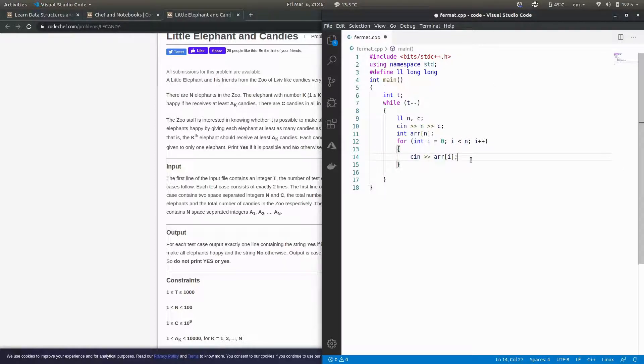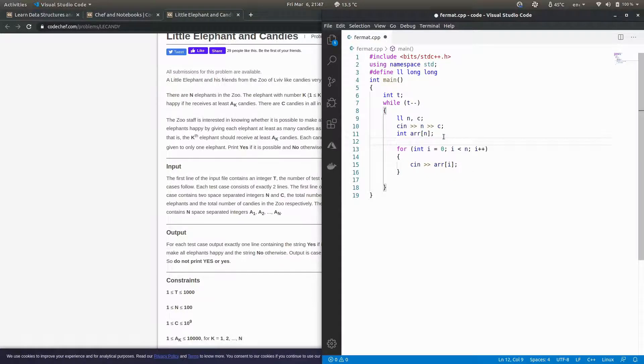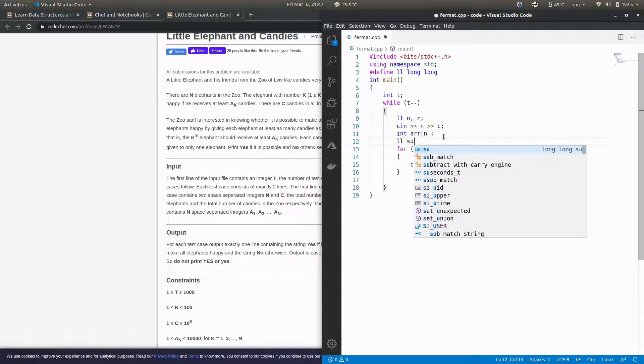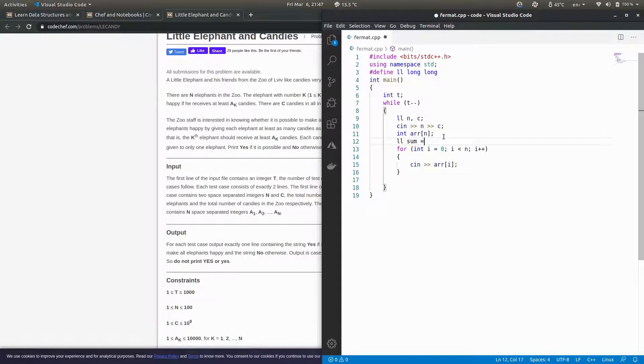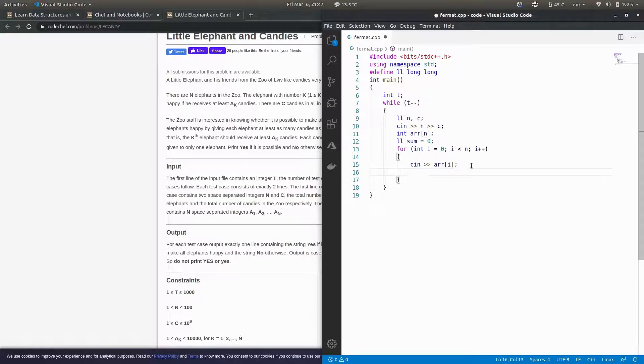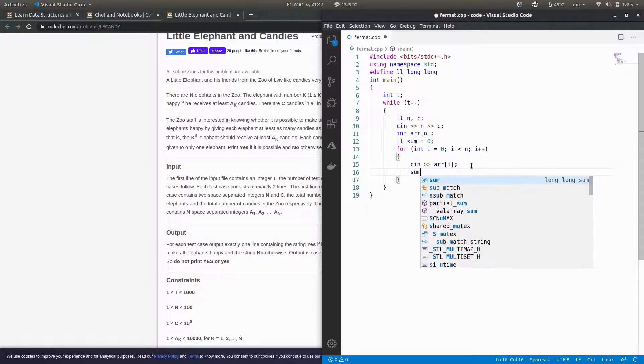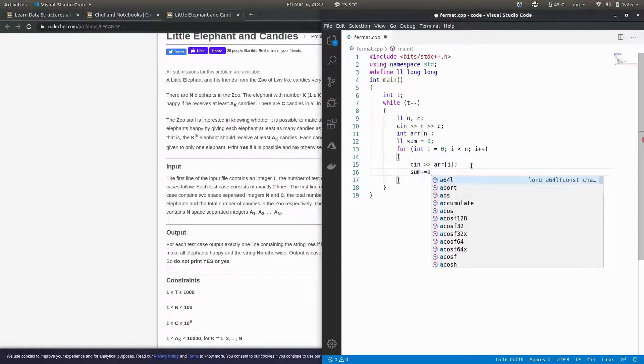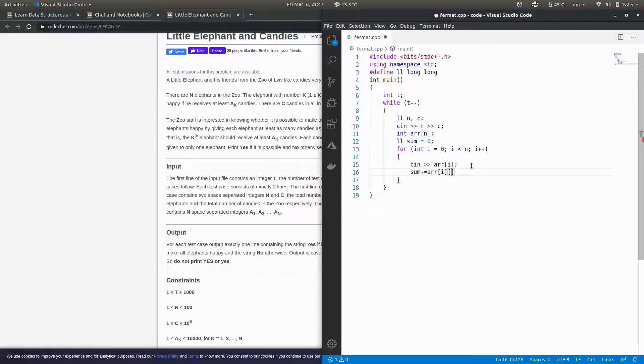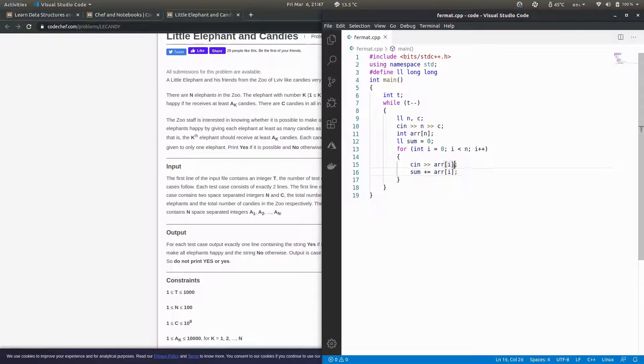Now basically what we have to do is count - there was no need of making an array too, you can straight away count, but array would be nice. Here you can just create a variable sum equals to zero, and sum plus equals to array[i]. This array[i] is the number of candies that an elephant wants.